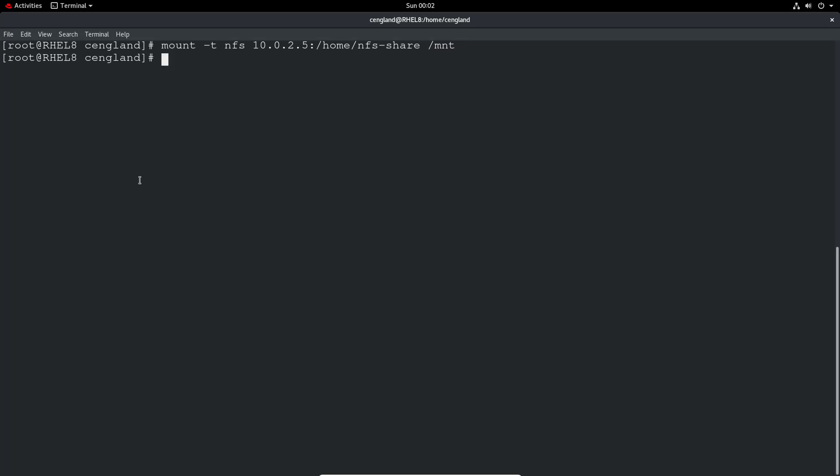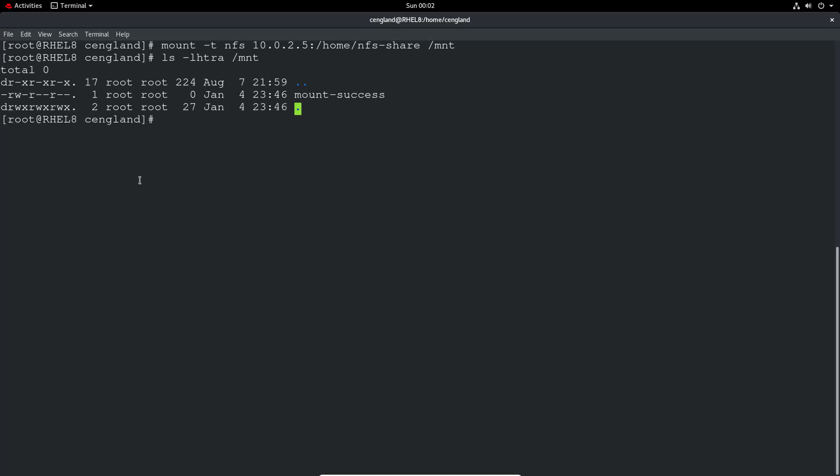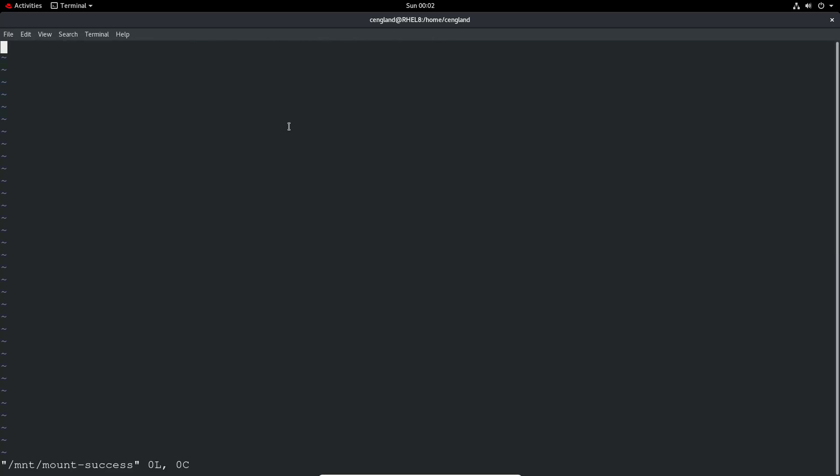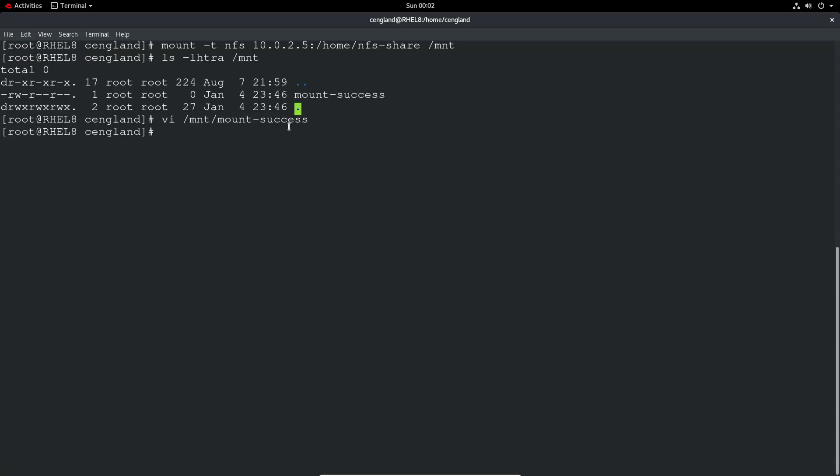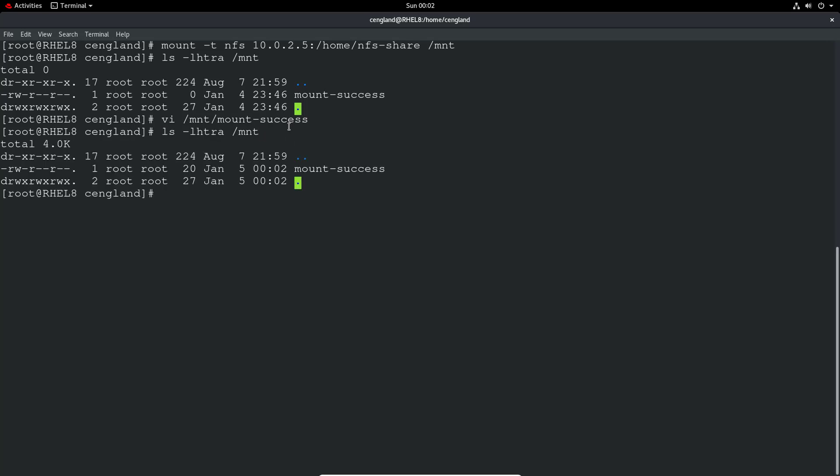Okay, so there's no errors, so it probably has worked. I did create a file earlier in there called successful or mount successful or something like that. And we can see mount success. So what we can do just to verify it works is edit that file. And just do written to the file. So we can do write quit, and that's written to the file. We can double check that's done. And you can see it's modified and its size has increased, which is great.